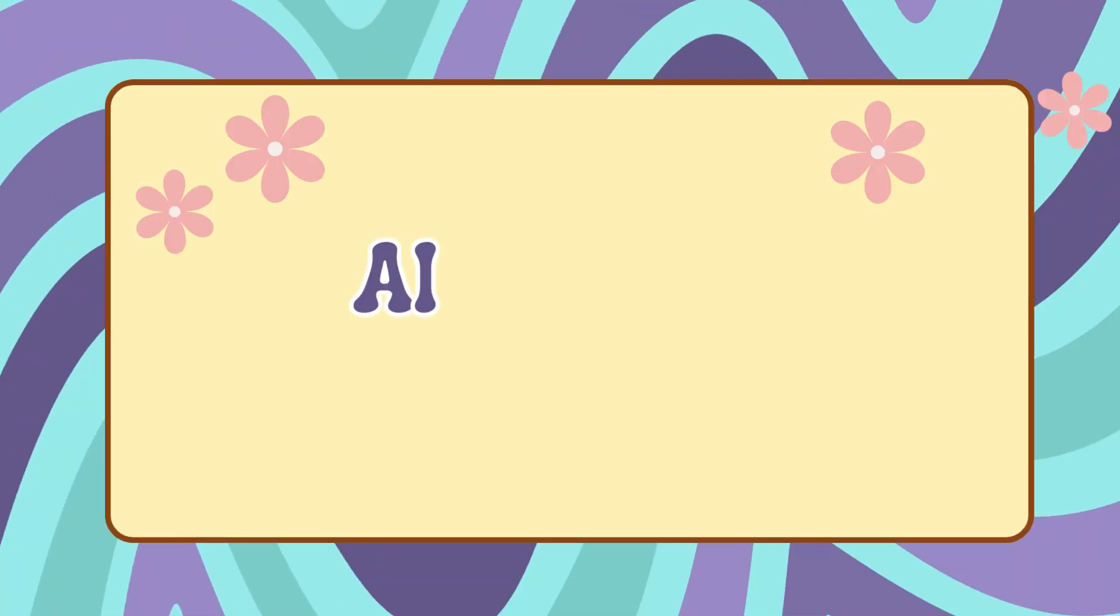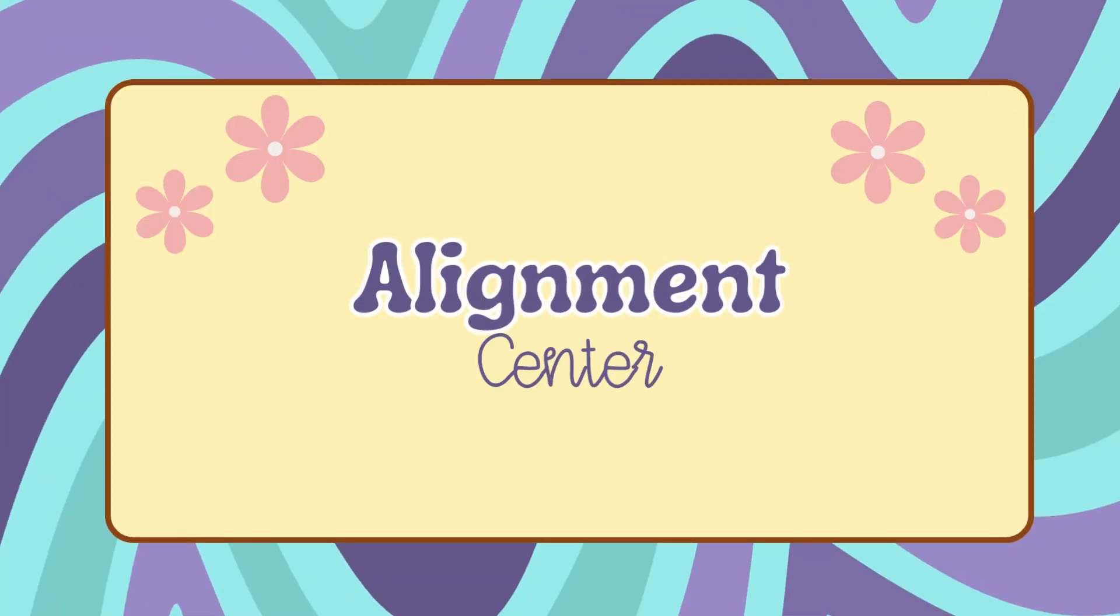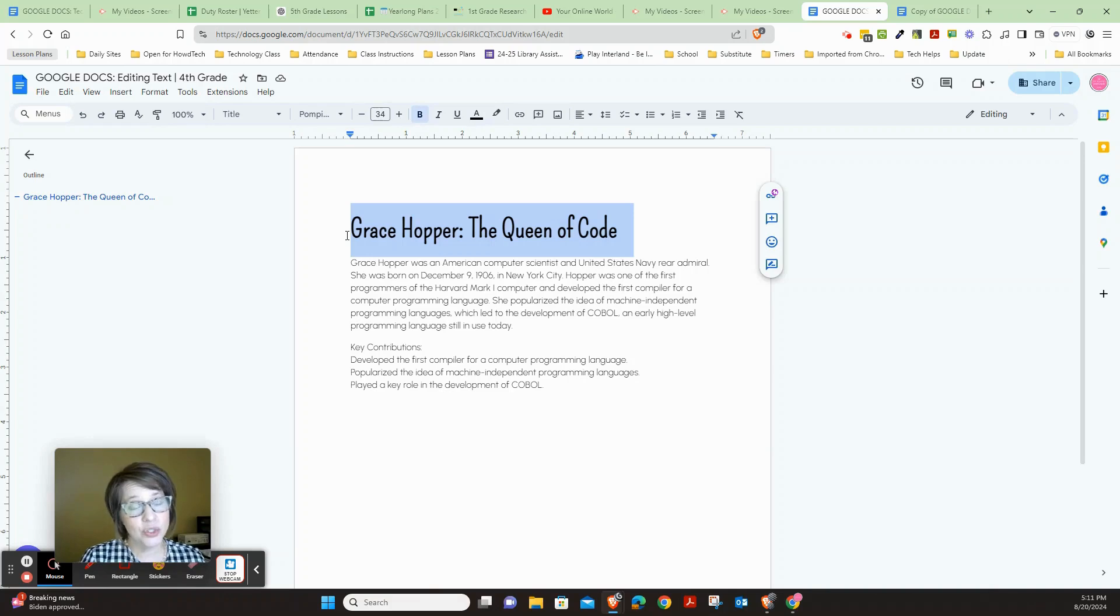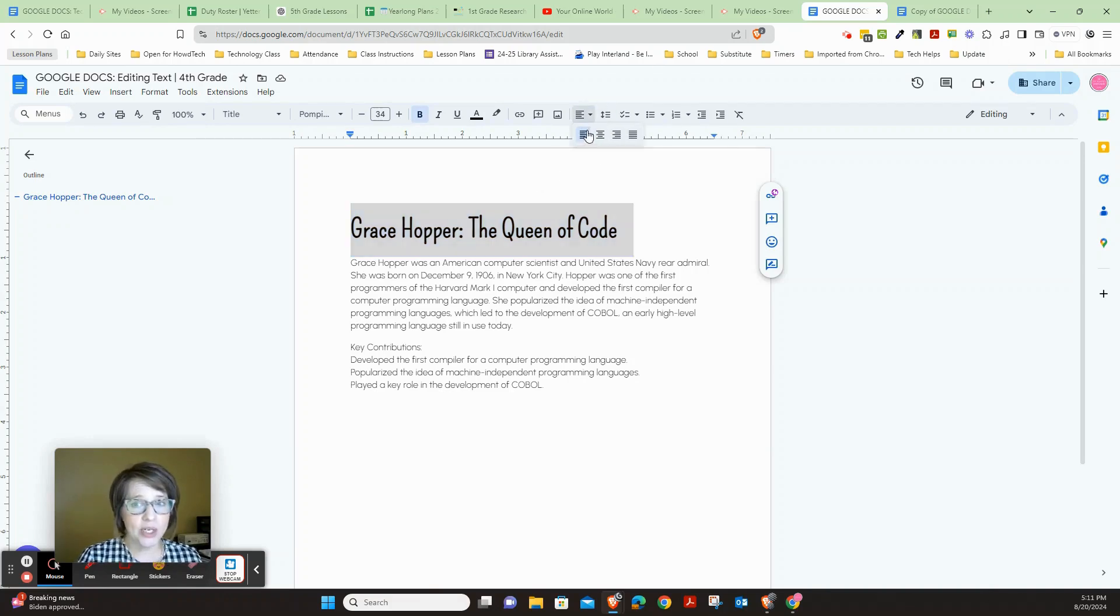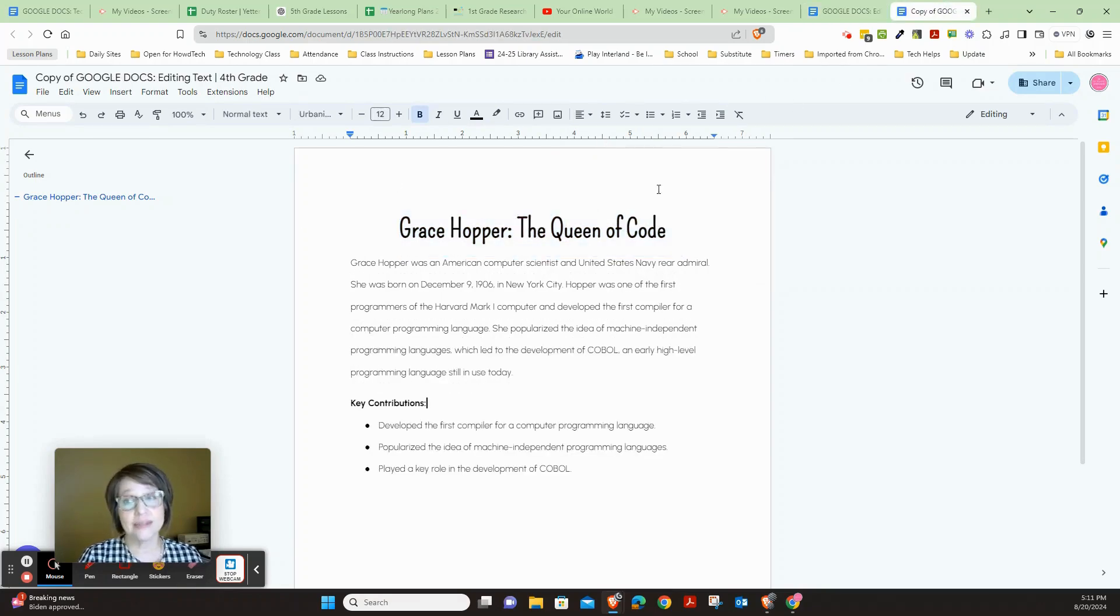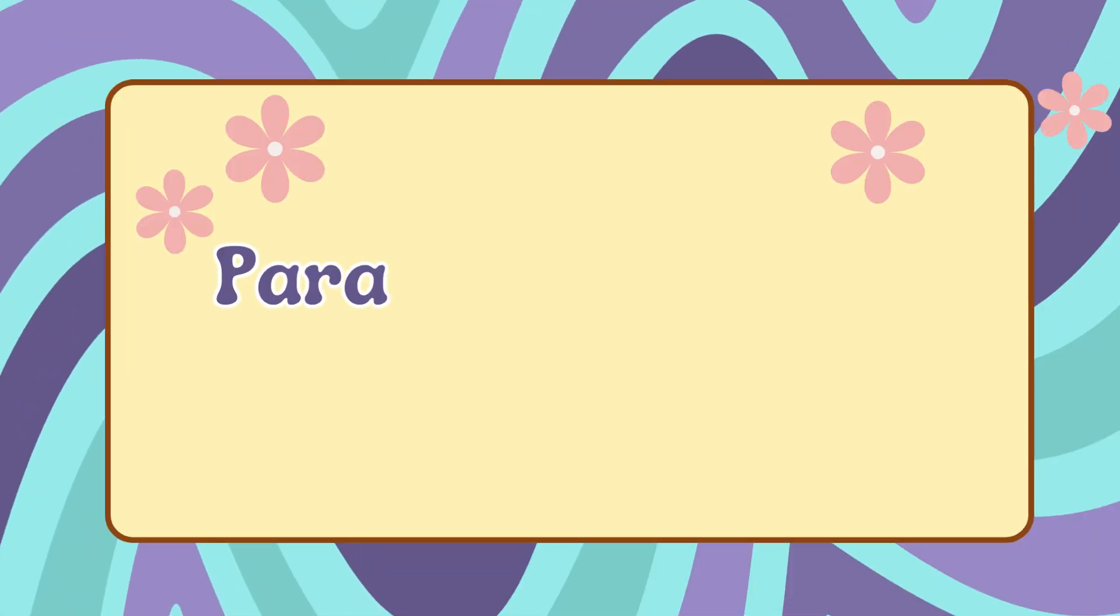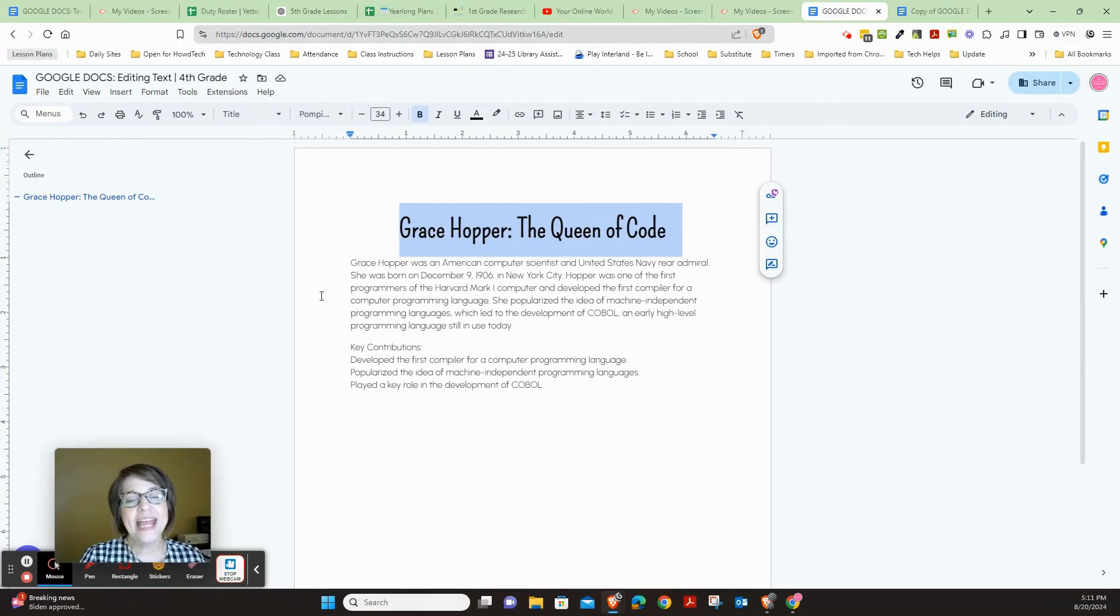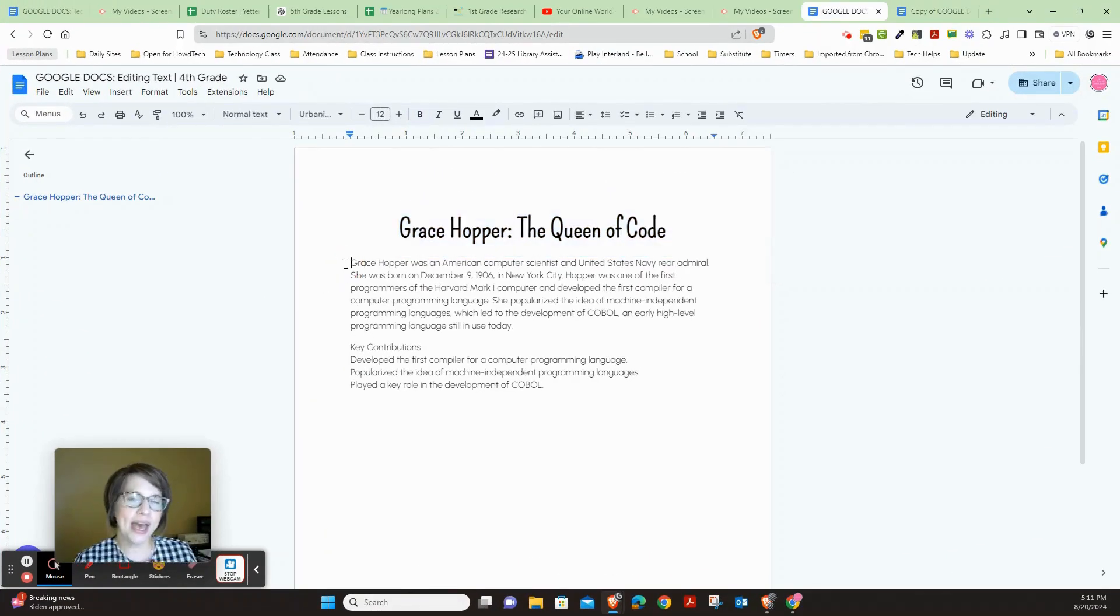Now we also want to align this where it's in the center. To do that, we're going to use the alignment tool right here and choose the second one, which is center align. Now let's check and make sure how that looks. That looks just right.